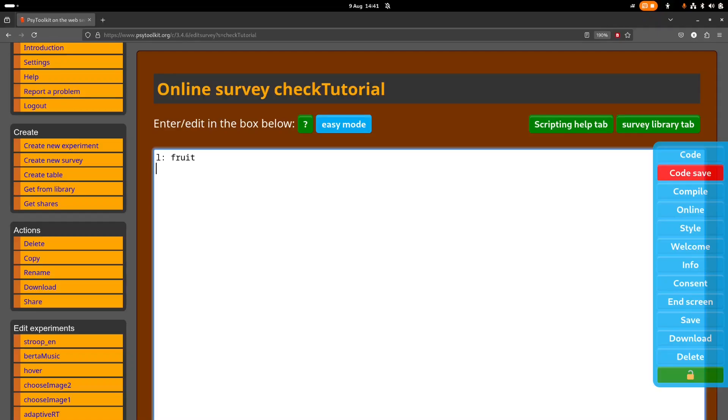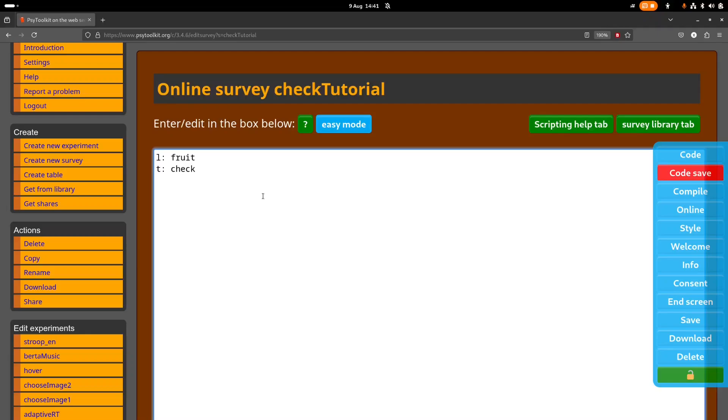It's not really, well sometimes you have this type of question maybe in food diaries. So what you do is here the type of question, it's a check question. Now we can of course also do this with point and click in the easy mode, that's easier, but I want to explain some of the details.